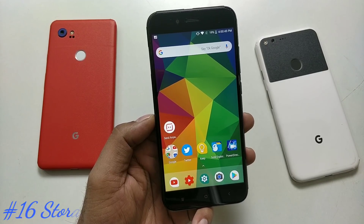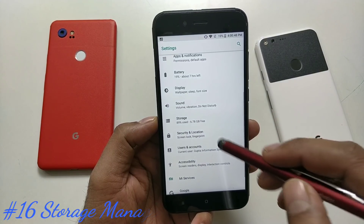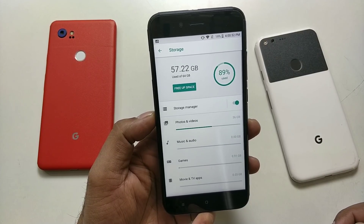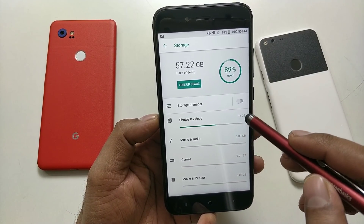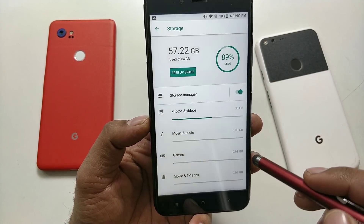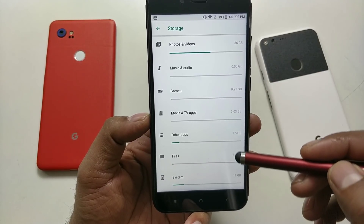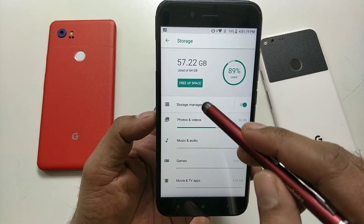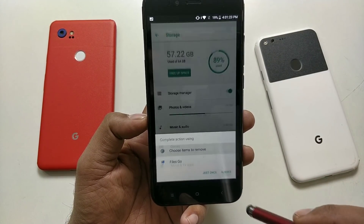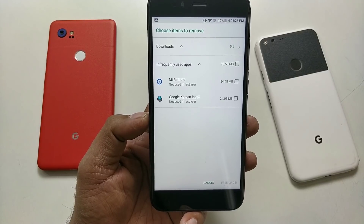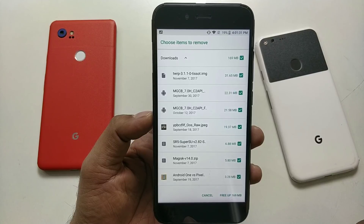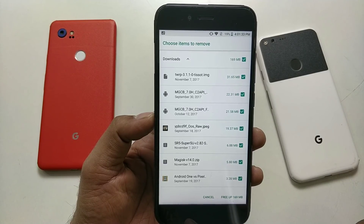There is a Storage Manager section inside Settings, which is a dynamic way to check which files you're using and which you're not. You should turn that on. Once enabled, it shows your applications and what category of storage is being consumed: system files, applications, media, and free space. It will tell you what files you haven't used for a long time so you can decide to delete them and save some space.